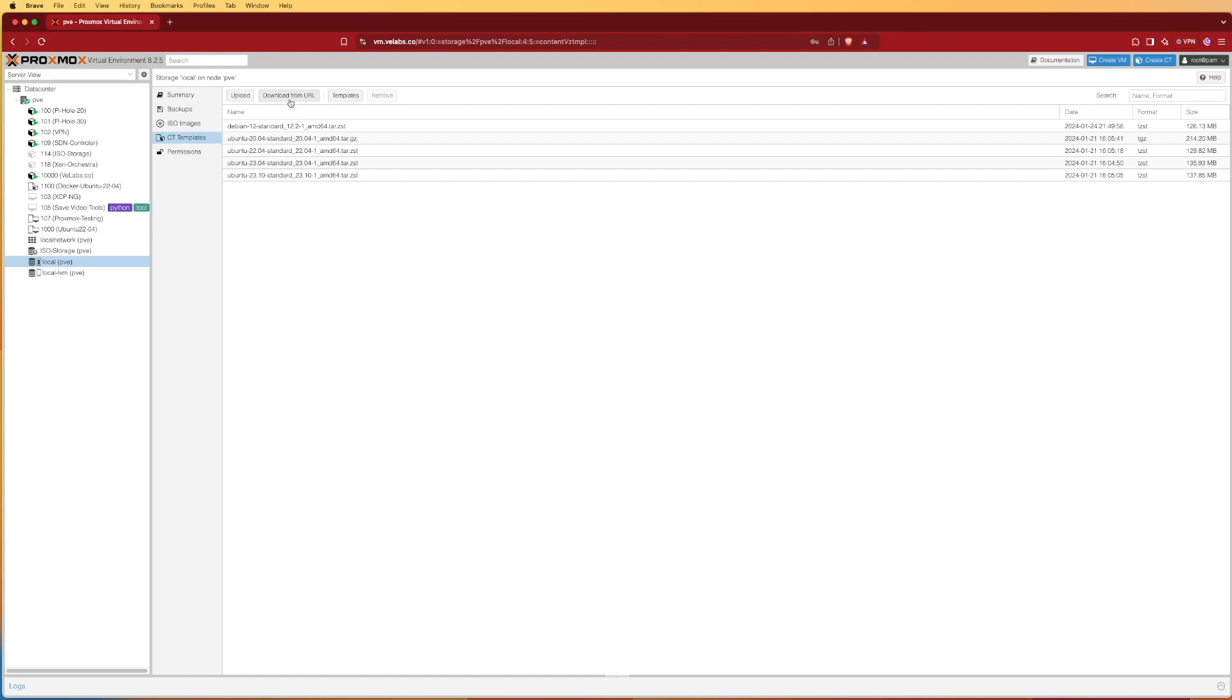To do this we can either bring in images from a URL off a website if we wanted to, or we can actually search Proxmox's repository for LXC or container images.